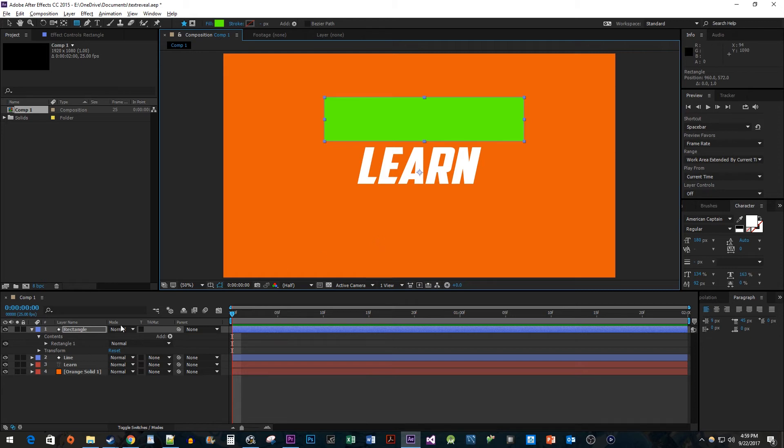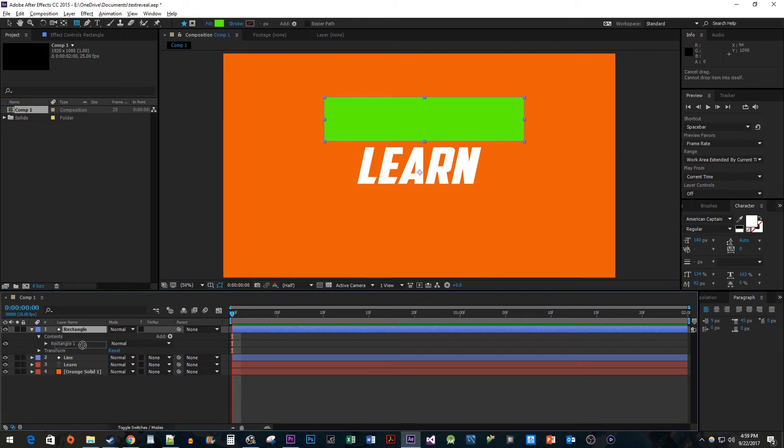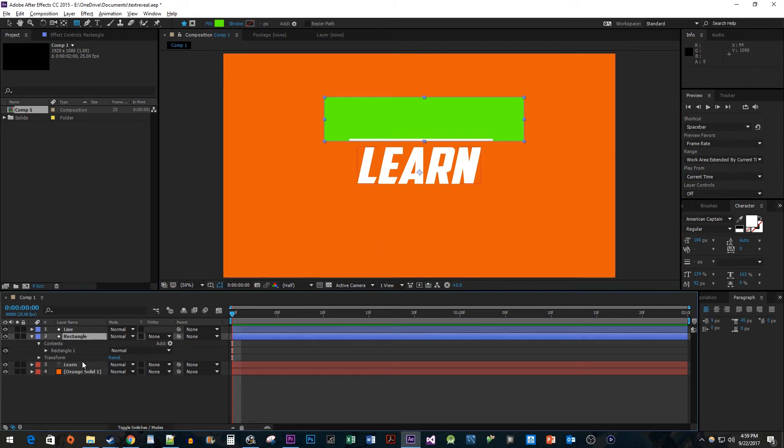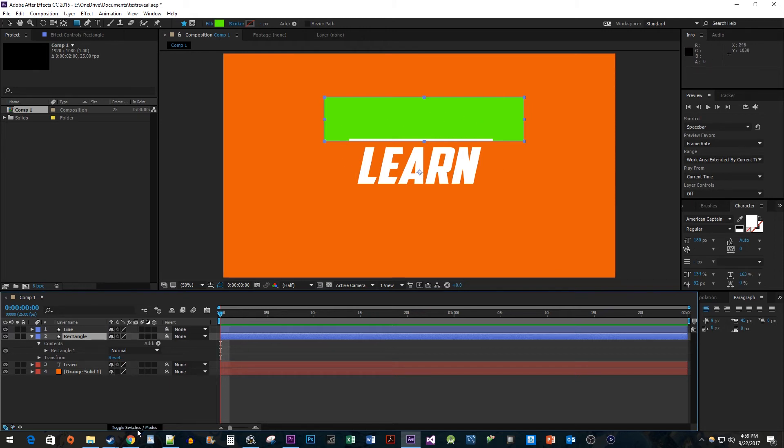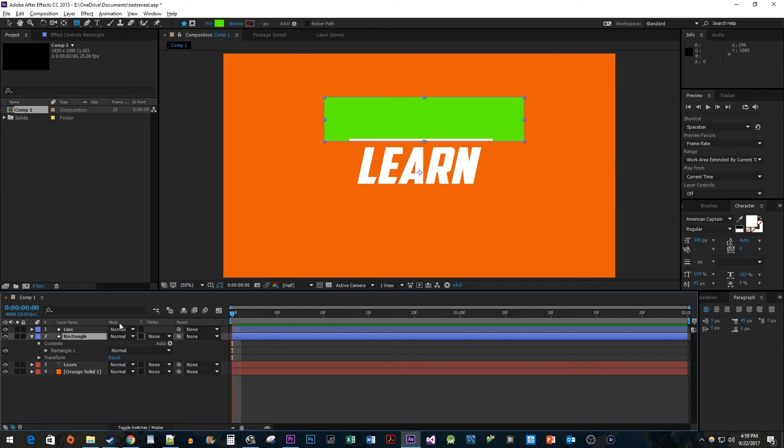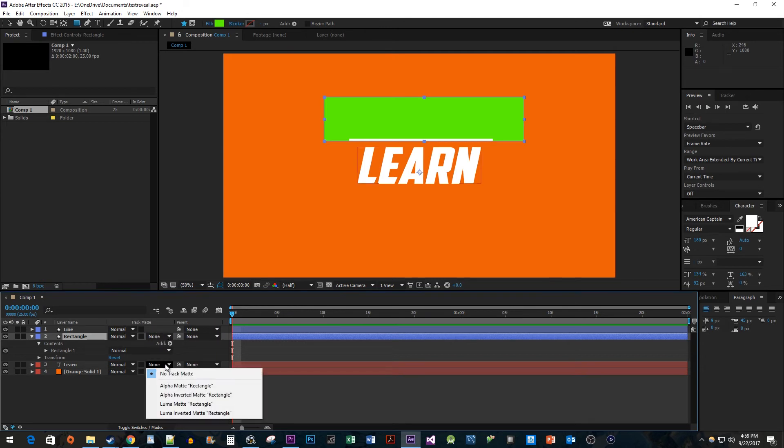Back in the Composition panel, drag your rectangle layer below your line layer so that we can see the line over the top of it. Then, click the Toggle Switches/Modes button so that you can see the Mode and Track Matte tabs. Now, for your text layer, change the Track Matte dropdown to Alpha Matte Rectangle.